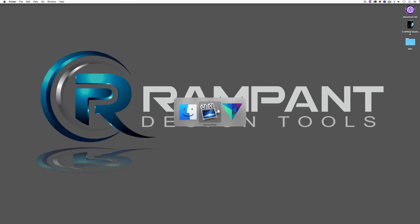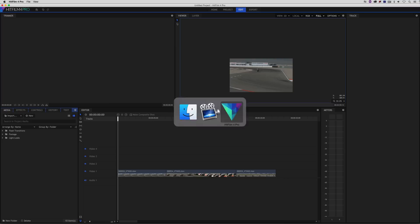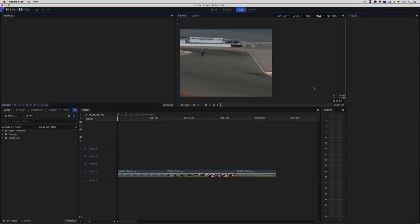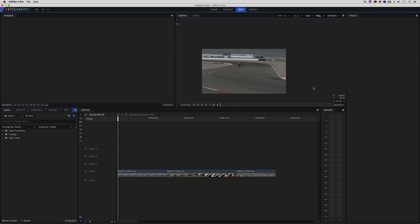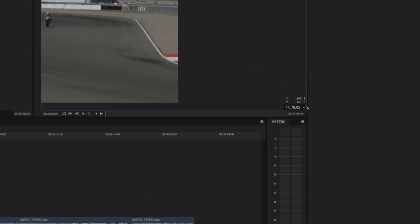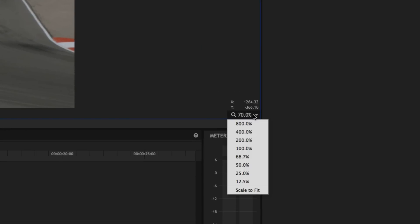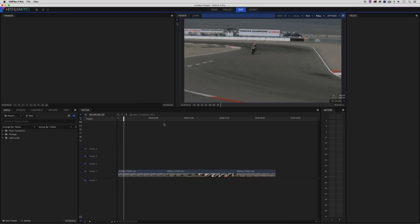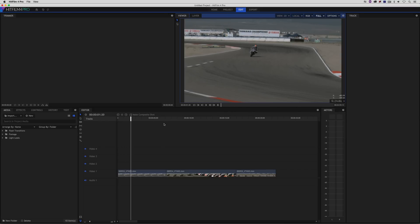So let's Command and Tab into HitFilm 4 Pro, or Alt and Tab from my Windows friends out there. Everything that I show you inside the Mac is going to work exactly the same inside of Windows as well. Now, the first thing I'm going to do is zoom in a little bit on my canvas here. So instead of wheeling the mouse wheel forward and back, I'm going to navigate over here to my zoom and come down to Scale to Fit. This way, my footage will fill the canvas.